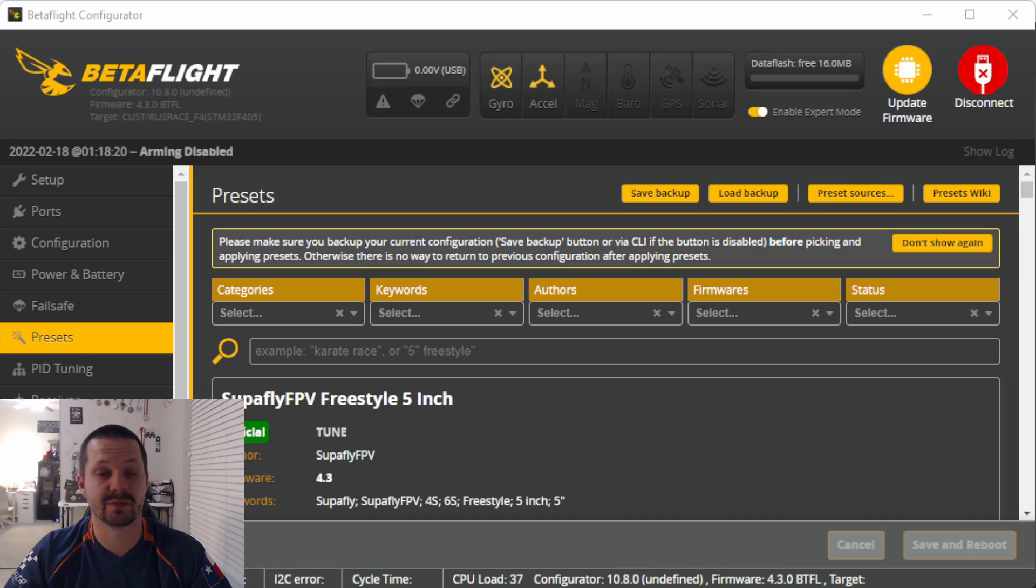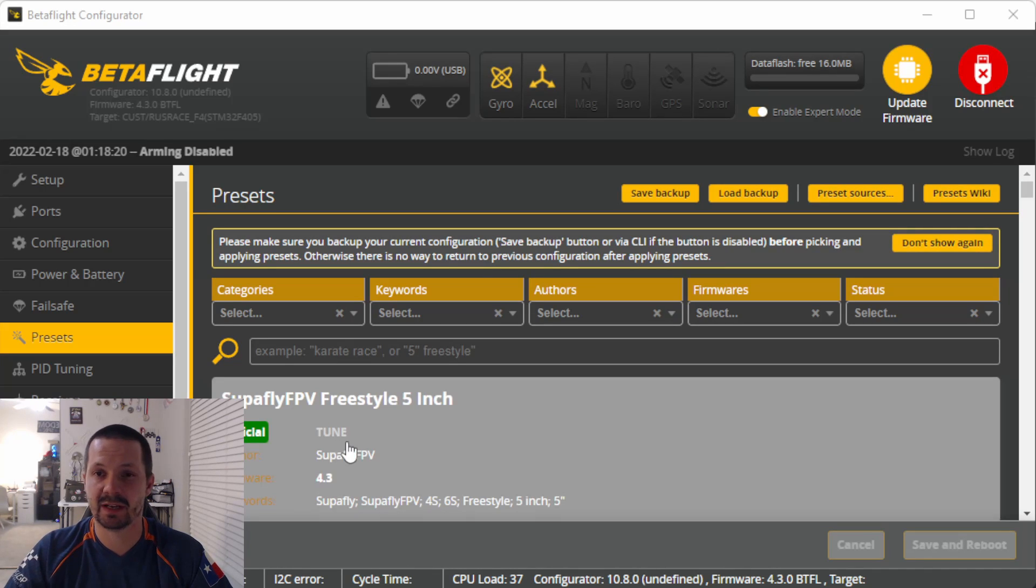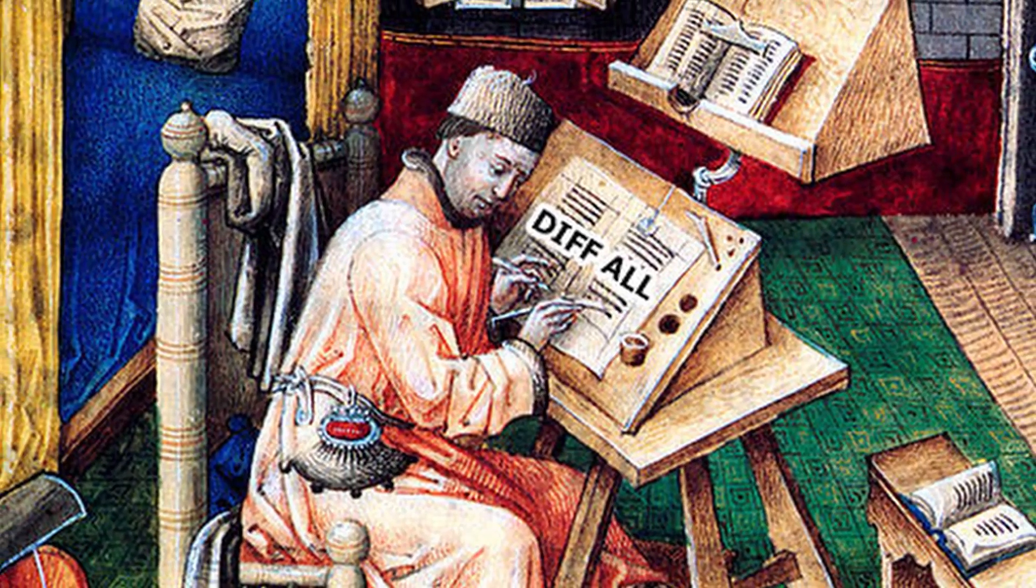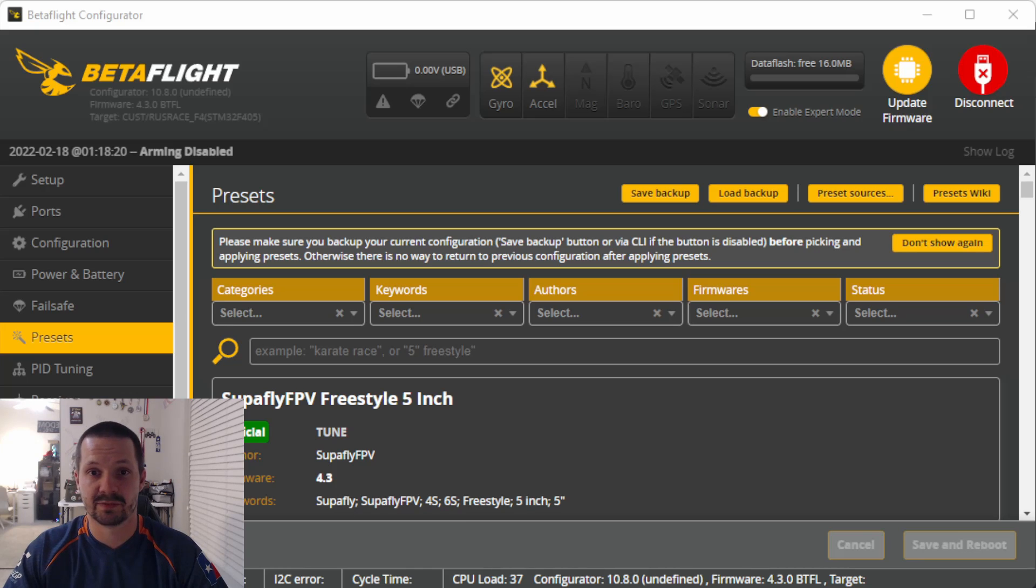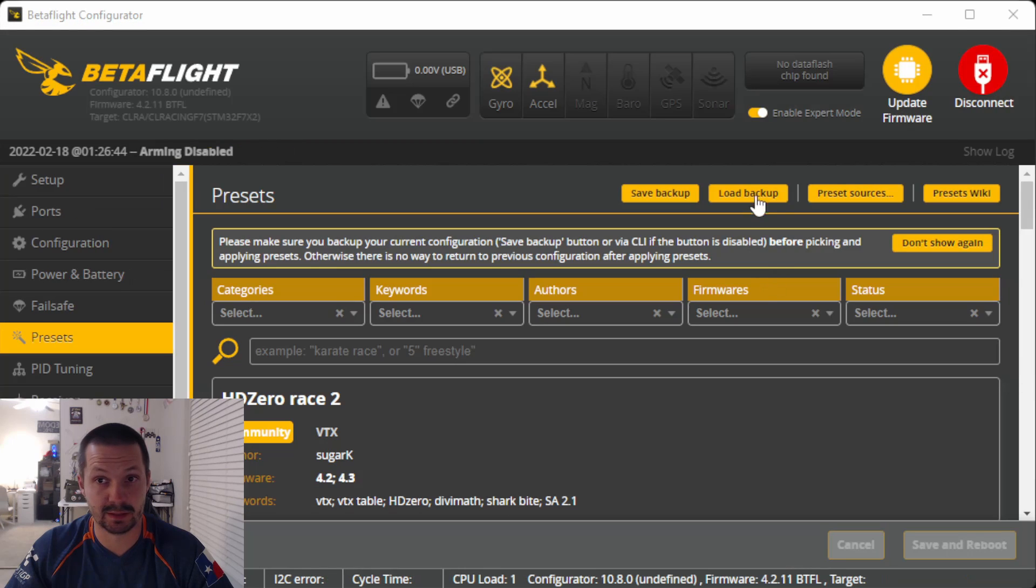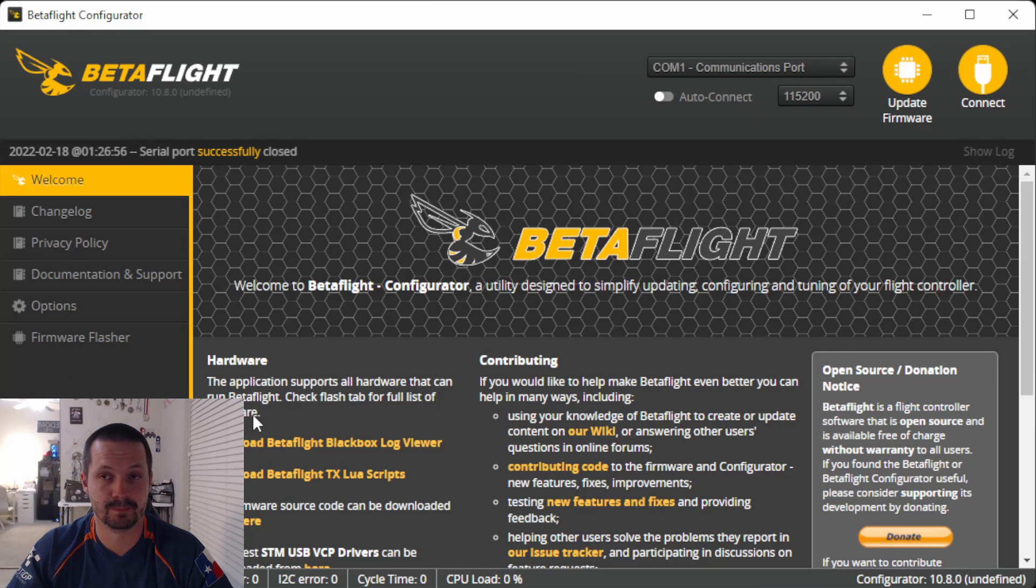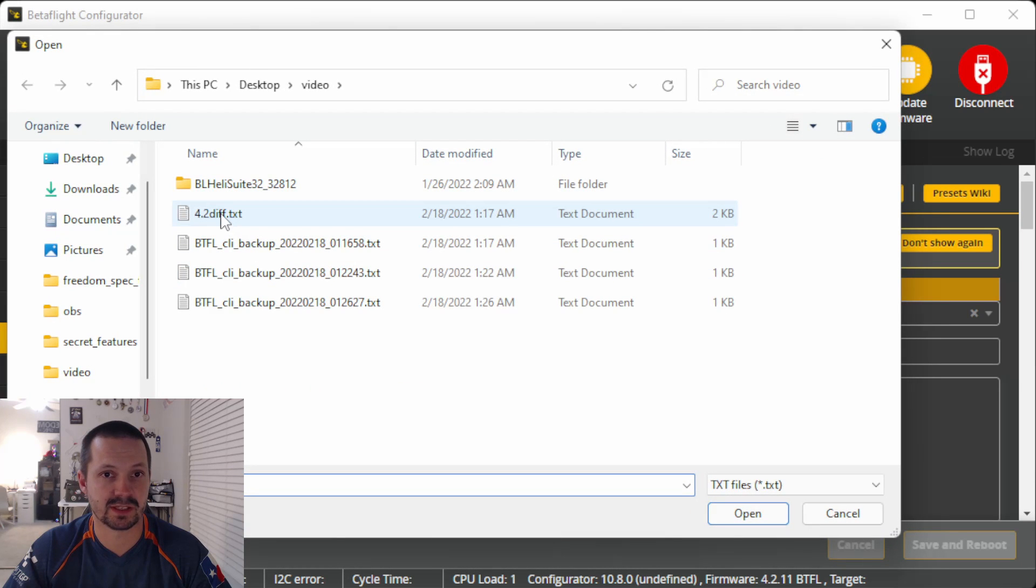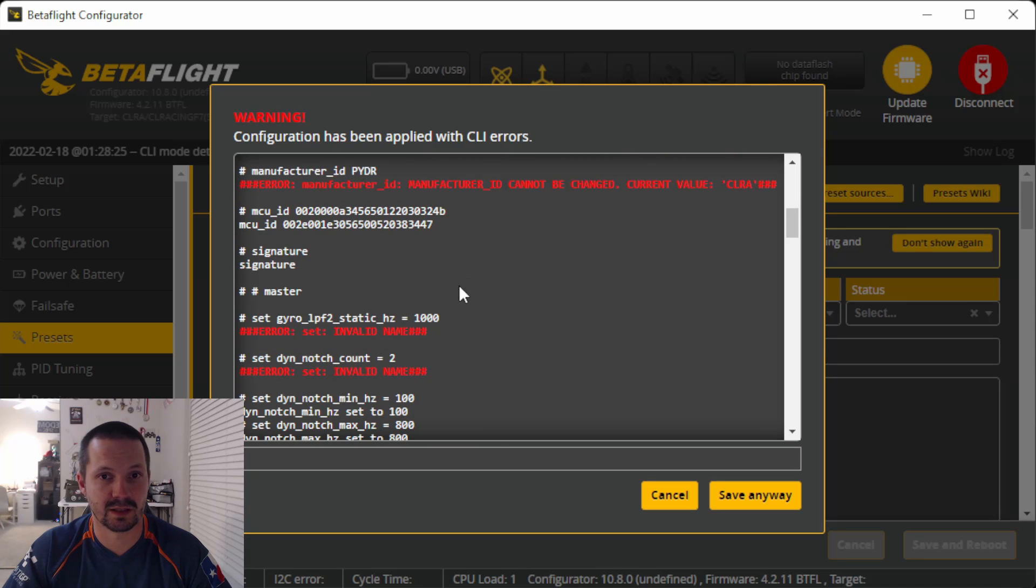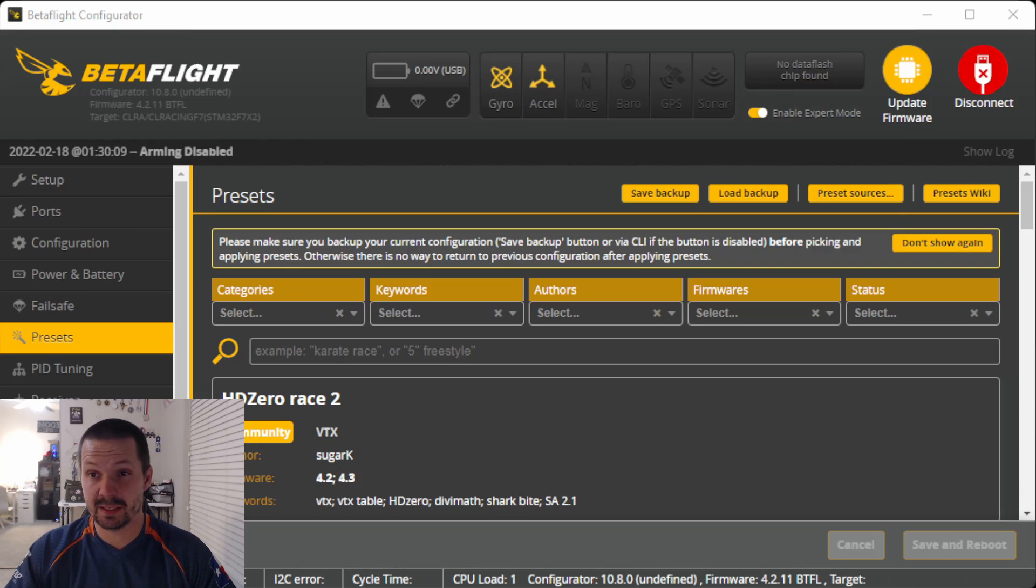The next secret feature: everybody knows about presets in 4.3, but not everybody noticed the two little buttons right here at the top—Save Backup and Load Backup. Remember how in medieval ages you had to use CLI to save or load your GIF, your current quad configuration? Well, now this is future. Save Backup creates a text file with your current DIV, and Load button can load it up for you.